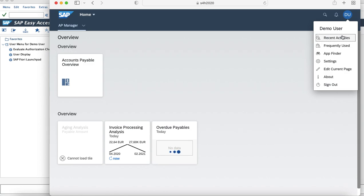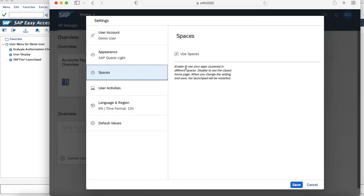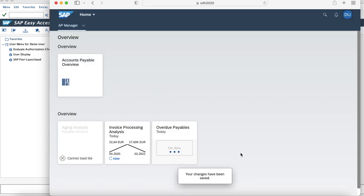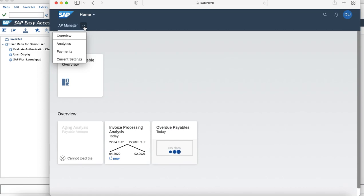It is a demo user with the accounts payable manager role. And in this user, we are using the spaces concept. As you can see that the user spaces has been enabled. And now once you have logged in to this user and you want to see the changes which has been reflected, if I just click on the dropdown...